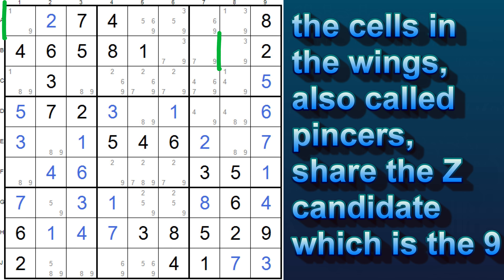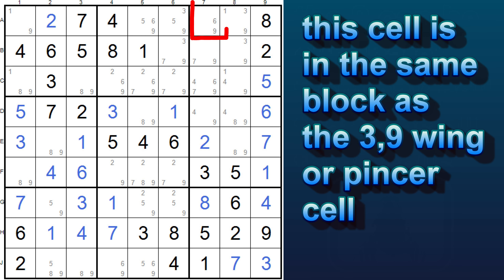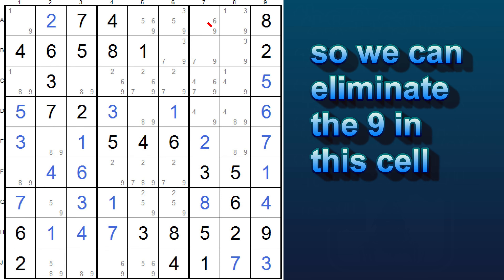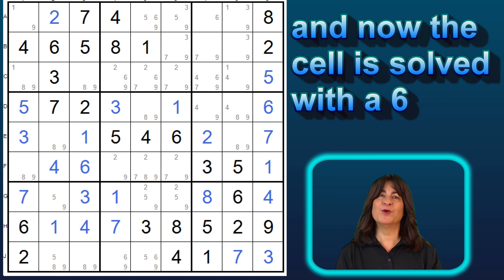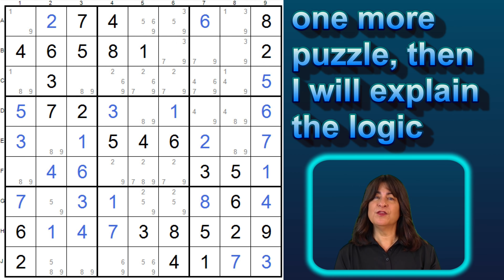These cells in the wings, also called pincers, share the Z candidate — that's the nine. So the nine can be eliminated from any cell that sees all three cells: the two pincers and the pivot cell. This cell is in the same block as the XZ pincer cell, and it's in the same row as the YZ pincer cell. So we can eliminate the nine in this cell, and once we eliminate that nine, the only number this cell can be is a six.